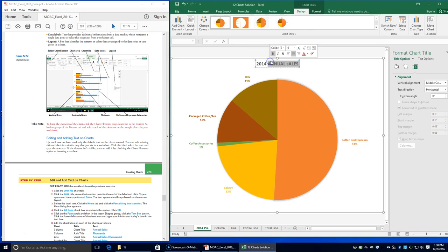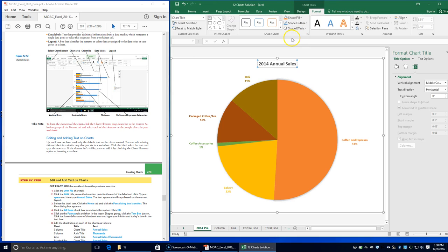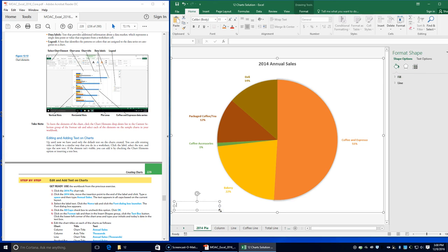I must have been typing with my caps lock on. On the Format tab, in the Insert Shapes group, click the Text Box button. In the lower left corner of the chart area, type your initials and today's date — my initials are LHP and today's date is 12-8-2016.